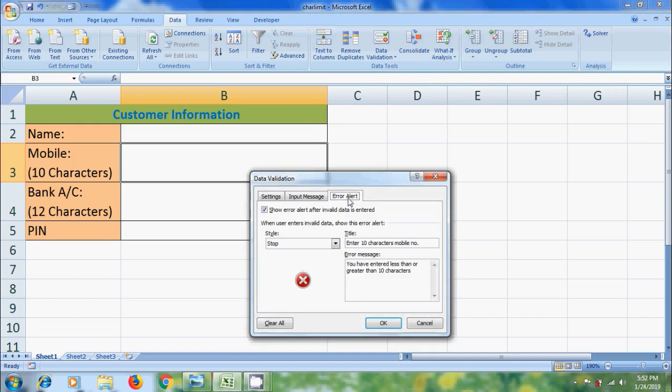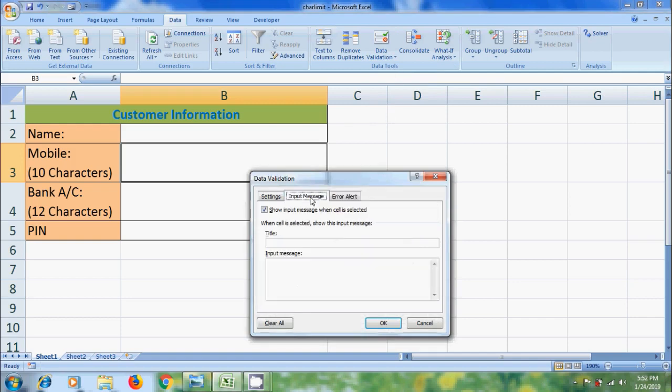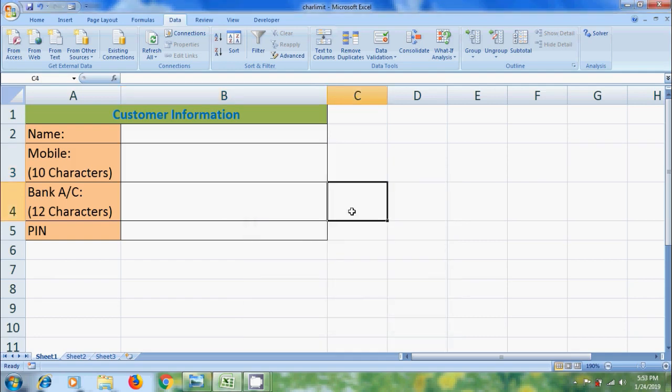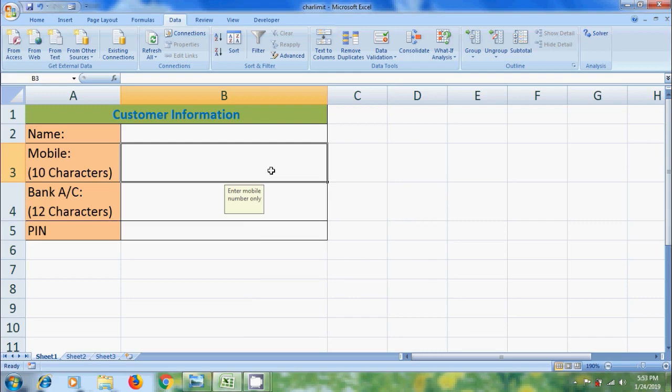In this, please select input message. Click in input message box. And type the message for that cell. Click OK. Then when we select that cell, it will show the input message. Enter mobile number only.